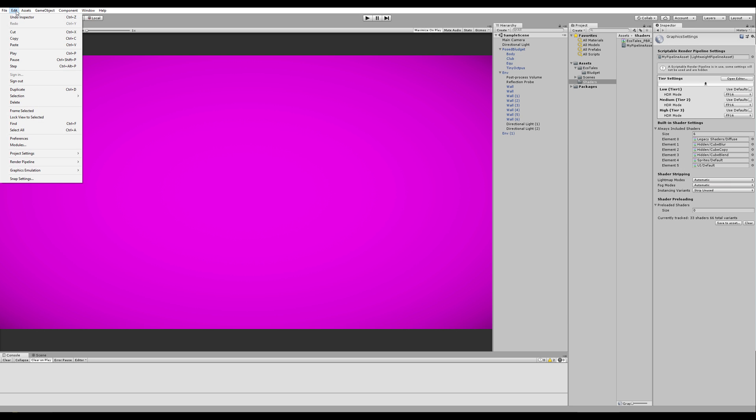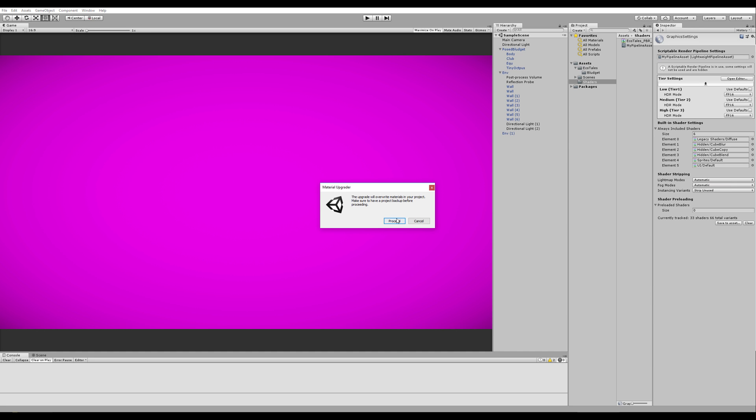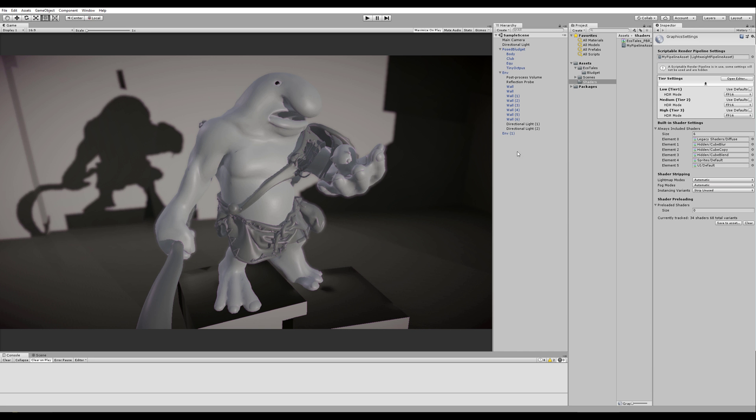Go to Edit, Render Pipeline, and Upgrade Project Materials to Lightweight Materials. And let's proceed with that.